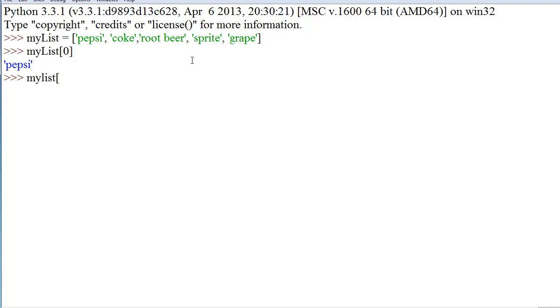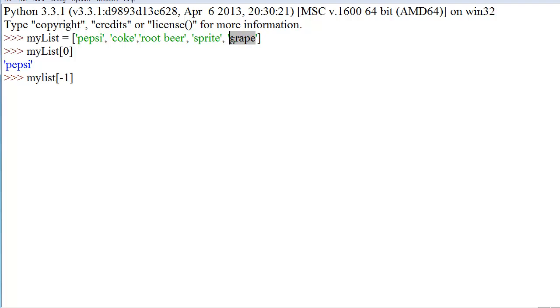But what if we wanted to count the last one? What if we have a list that has like 115 things? Or maybe it's user defined, so we don't know how much is ever going to be in it. But we do know that we want to pull the last thing out. Well, what we do is we use negative numbers.